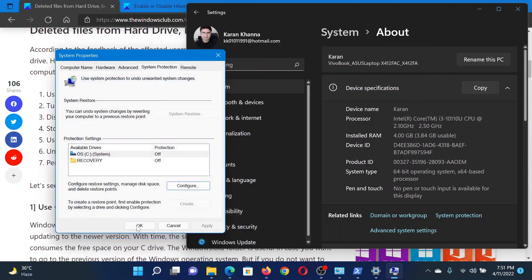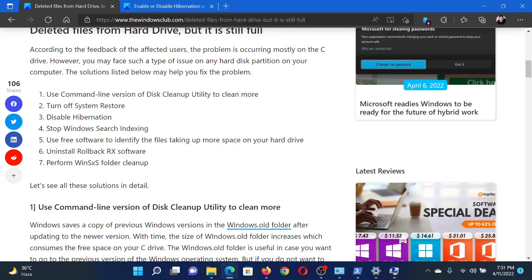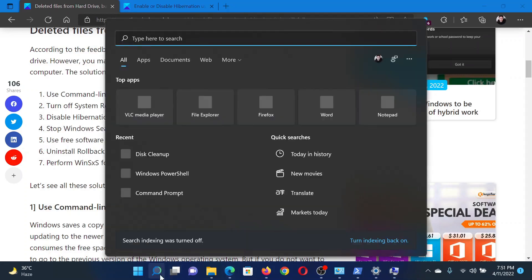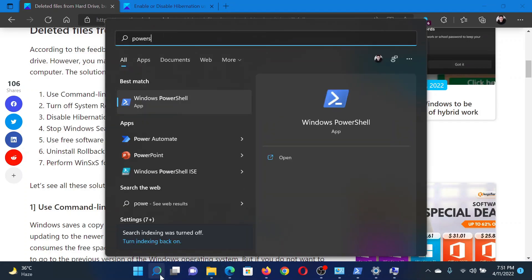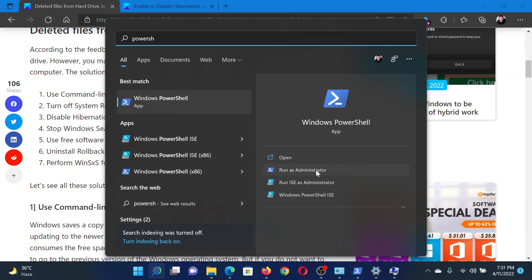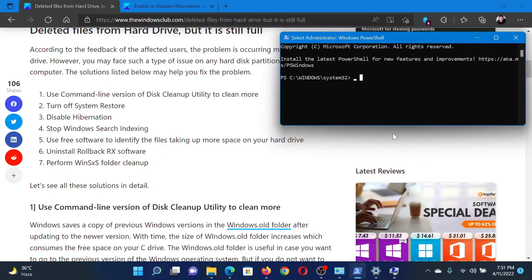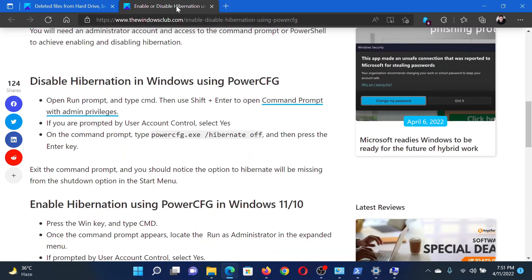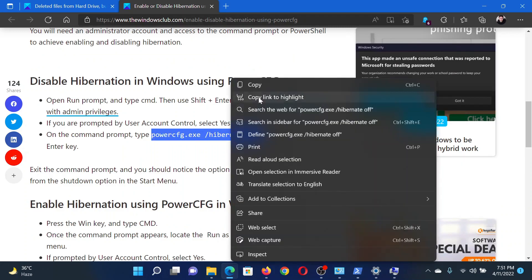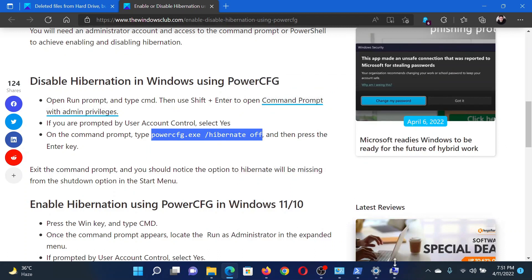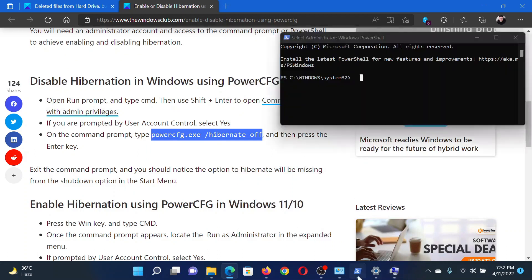After this, you can disable hibernation. Search for PowerShell in the Windows search bar and click on Run as Administrator in the right pane to open the elevated PowerShell window. Now go to the associated article here and copy the command mentioned here and paste it in the PowerShell window and hit Enter.